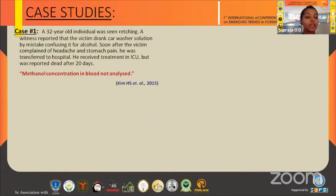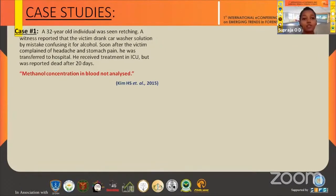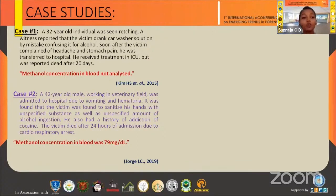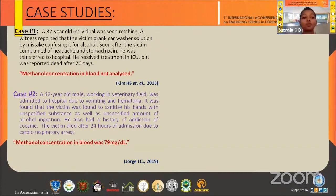Case number one: a 32-year-old individual was seen retching. A witness reported that the victim drank car washer solution by mistake, confusing it for alcohol. The victim complained of headache and stomachache, was transferred to hospital, received treatment in the ICU, but was reported dead after 20 days. In this case, the methanol concentration in blood was not analyzed. Case number two: a 42-year-old male working in the veterinary field was admitted to hospital due to vomiting and hematuria. The victim used to sanitize his hands with an unspecified substance, and an unspecified amount of alcohol was ingested. He also had a history of addiction to cocaine. The victim died after 24 hours of admission due to cardiorespiratory arrest. The methanol concentration was determined and found to be about 79 mg per dL.